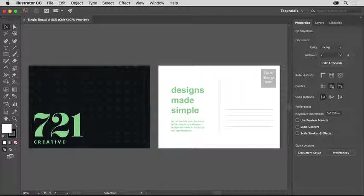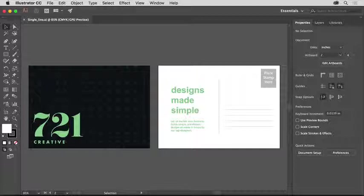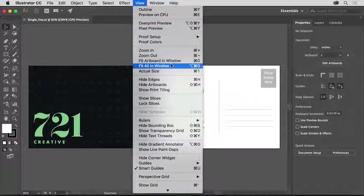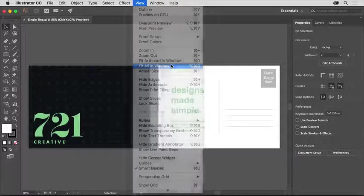So you can follow along, you can open your own Illustrator document or this practice file from the downloadable practice files for this tutorial. To see all the content in the file, choose View, Fit All in Window.